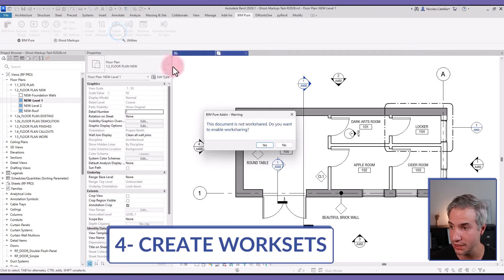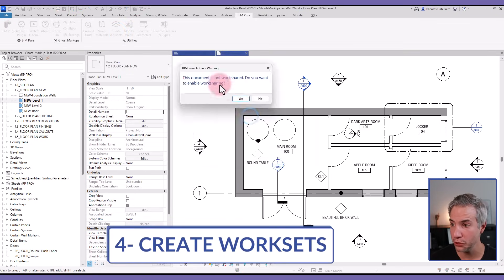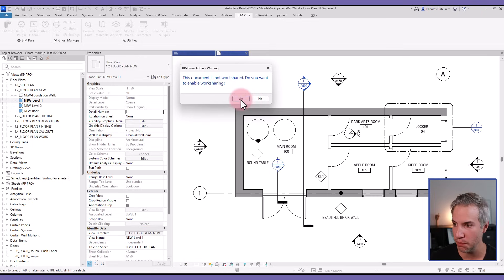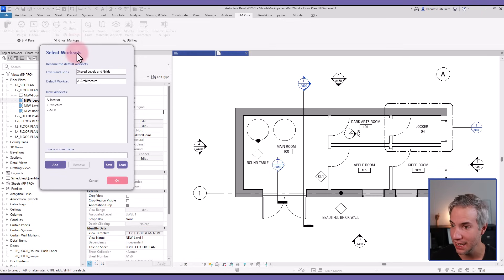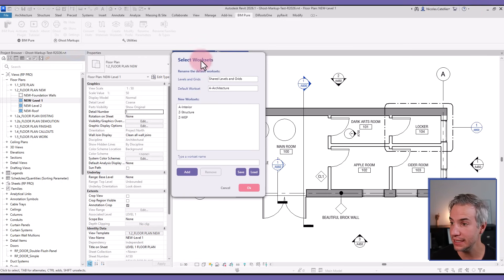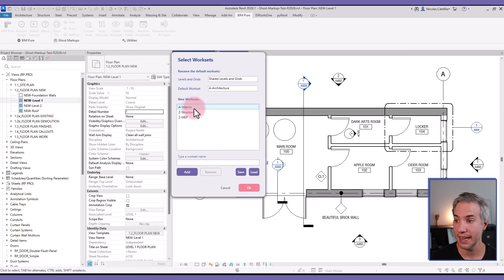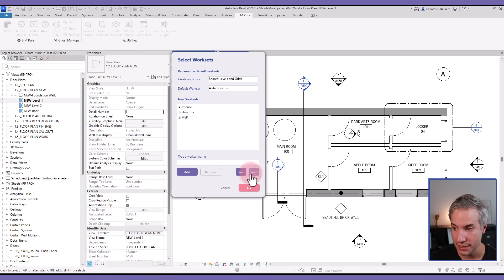When you use this tool, you will be asked if you want to enable work sharing if it's not already the case in your model. I will say yes, and then you can see this dialog box. You can rename levels and grids in the default work set and also add your own list of work sets, and you can save them.